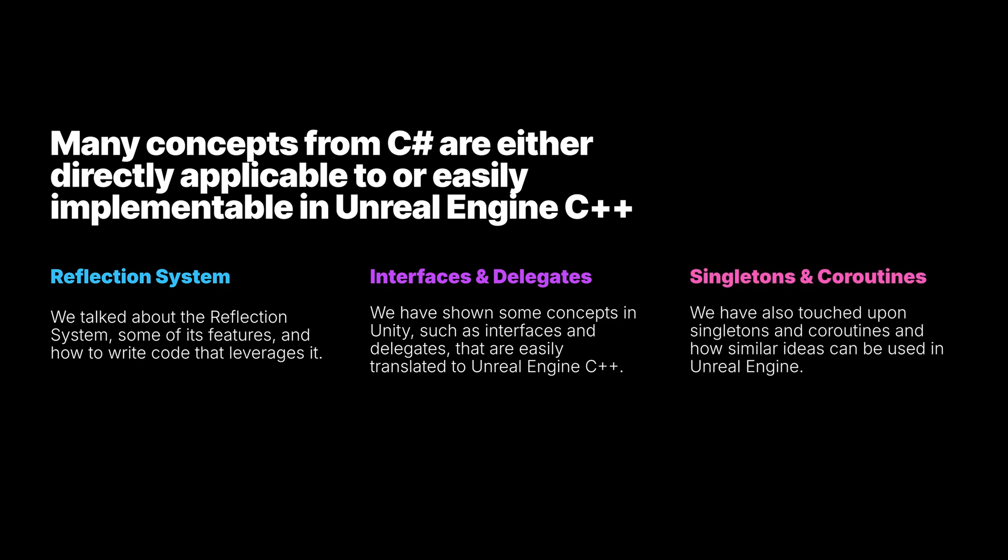We have also touched upon singletons and coroutines and how similar ideas can be used in Unreal Engine. We merely scratched the surface of each of these topics. There is a great number of resources for each one linked in this video's description. Finally, it is worth mentioning that Unreal Engine offers access and editability to engine source code. This means that you have the entire engine codebase as a reference point. It is important to be thoughtful about making engine changes as they can impact maintenance efforts and supportability.